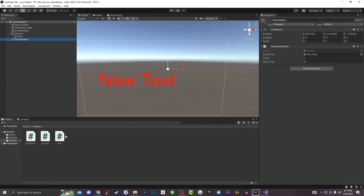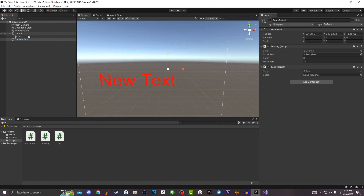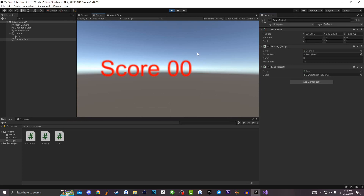Go to the game object and drag this Test script onto it, then drag in the scoring game object to fill the reference variable. Hit play — you'll see the score starts at zero. Press P to add one to the score, and keep pressing P and it will go all the way up to ten. Notice that pressing P keeps incrementing the score.